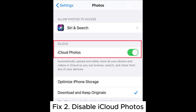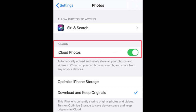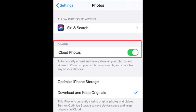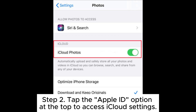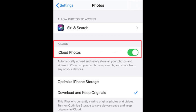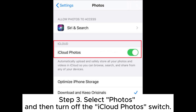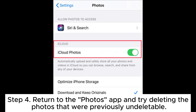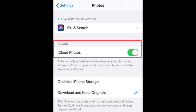Fix 2: Disable iCloud Photos. Step 1: Open the Settings app on your iPhone. Step 2: Tap the Apple ID option at the top to access iCloud settings. Step 3: Select Photos and then turn off the iCloud Photos switch. Step 4: Return to the Photos app and try deleting the photos that were previously undeletable.